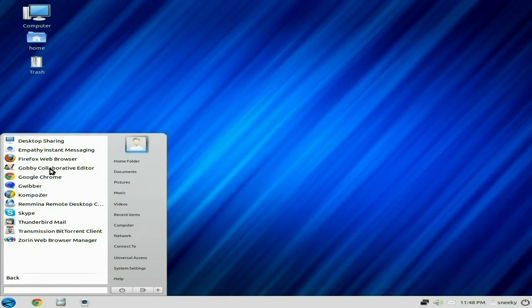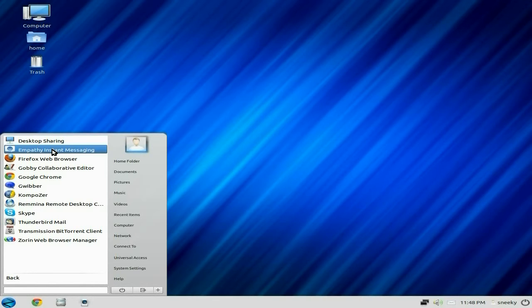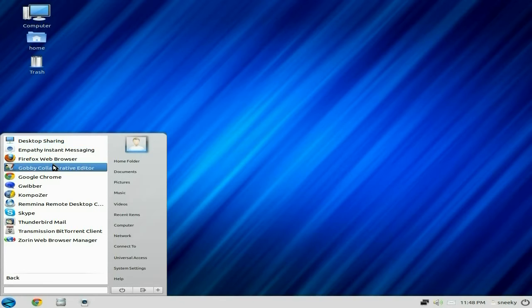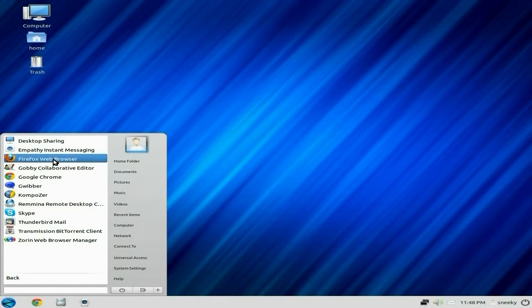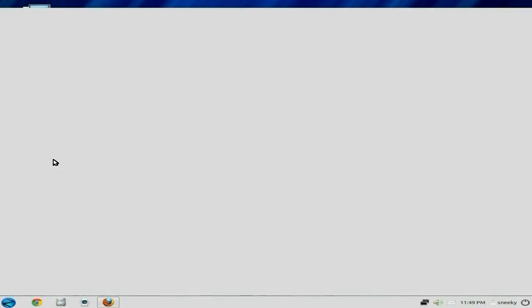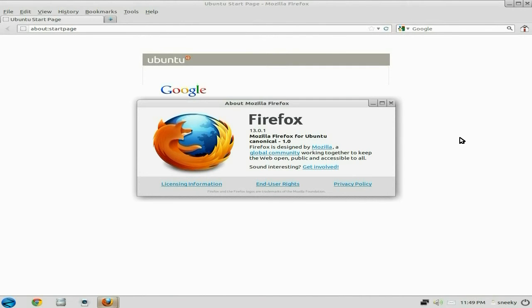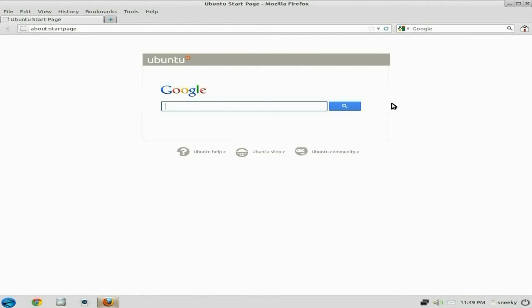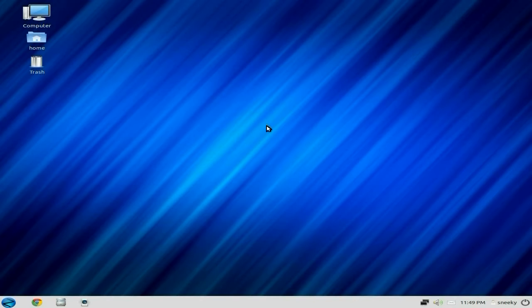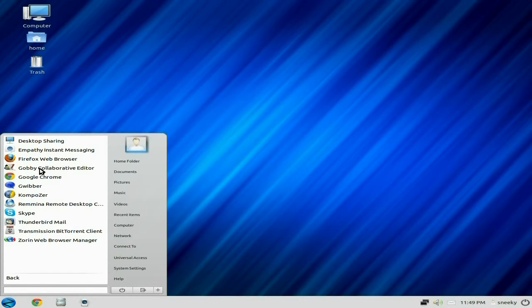Under internet or the net we get desktop sharing which is really good, empathy for instant messaging, maybe you might as well get rid of that one now and use something else. Firefox I've installed myself which is Firefox 13.0.1 I think. Remember I'm recording at the same time. It's one of my old machines I'm using here at the moment. So we go to help and about Firefox 13.0.1 is the one to go, and it's the Mozilla Firefox for Ubuntu Canonical, so it's their own version.